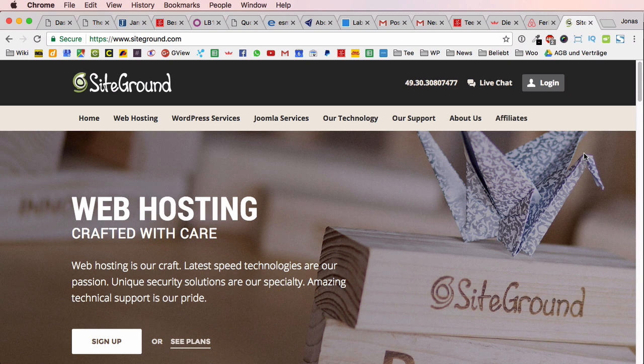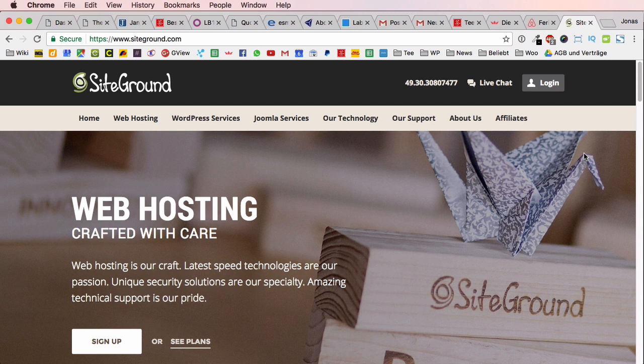To convince you that WordPress is just so easy, I will create a very good-looking website in just five minutes. Yes, you heard correctly - I will create a very good-looking website in just five minutes.